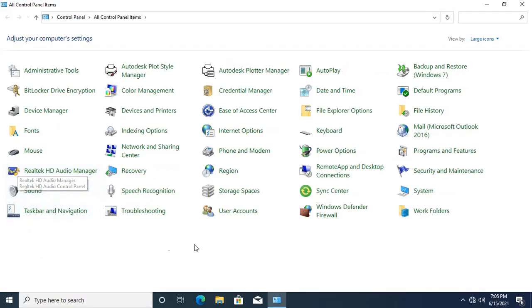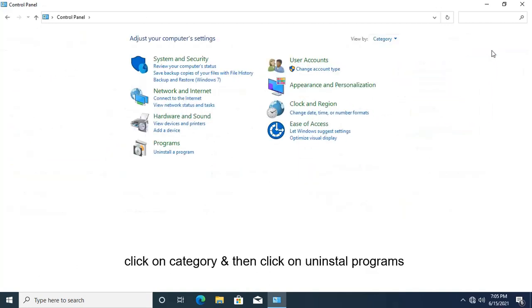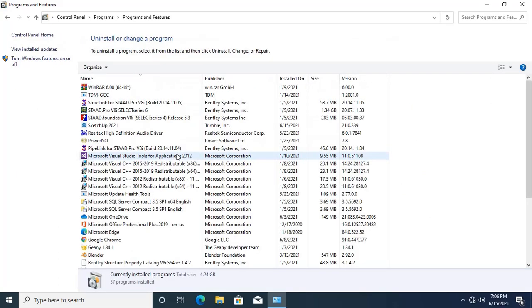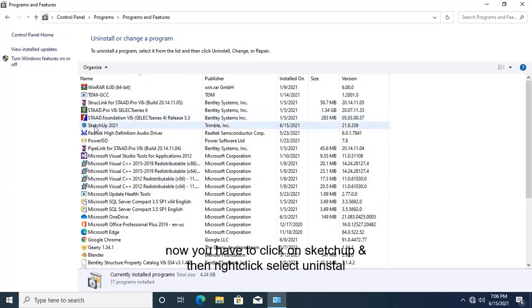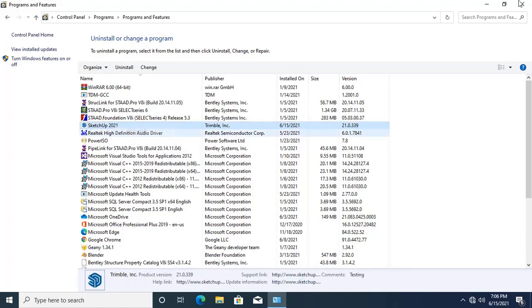Large icons. I will make it as category. Here you will find Uninstall a Program. Click on this. Here Sketchup 2021 file is installed. Right-click on this and click on Uninstall. Click on Yes.